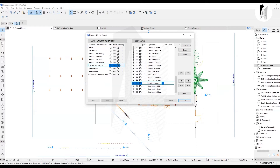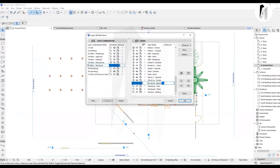All of the layers are off. The structure layer is called 'wall,' this is called 'column' and 'beam.' The wall and object layers are turned off. The column layer is turned on.